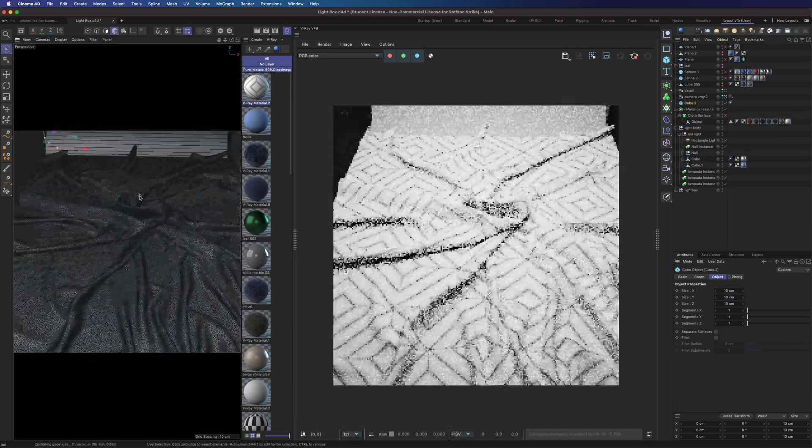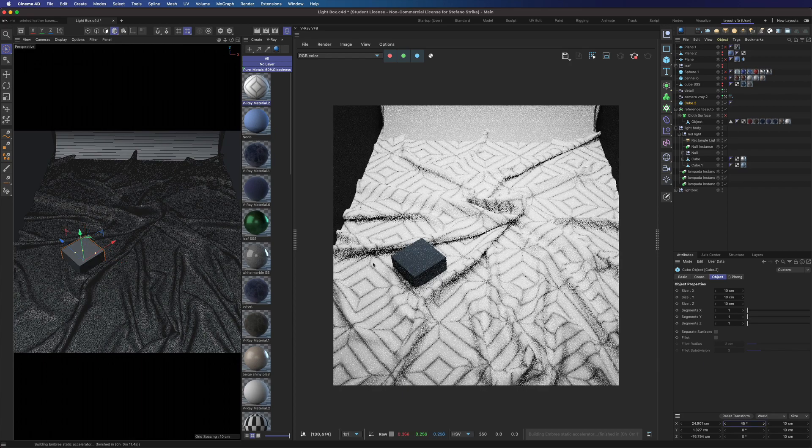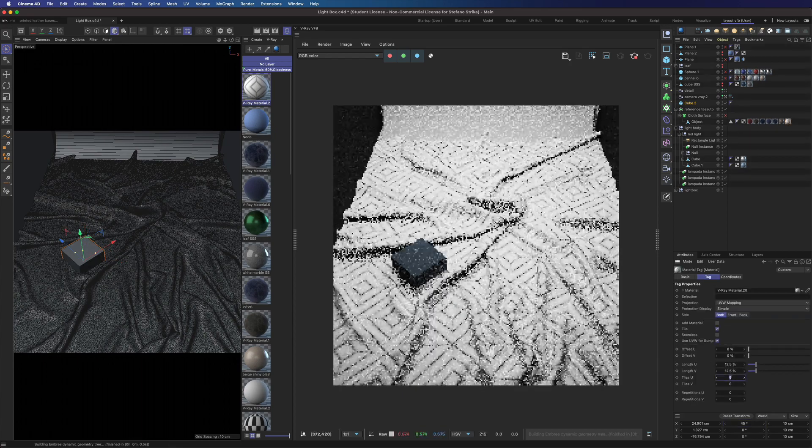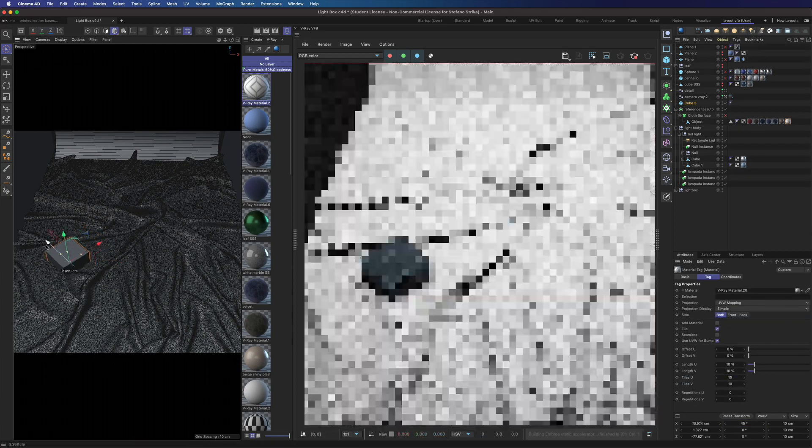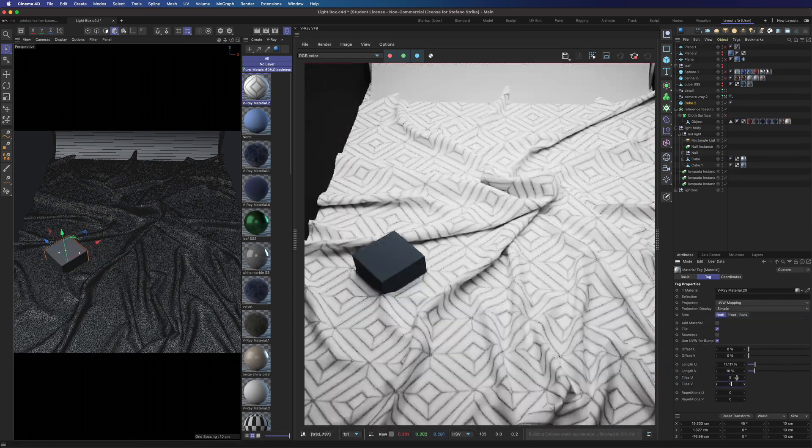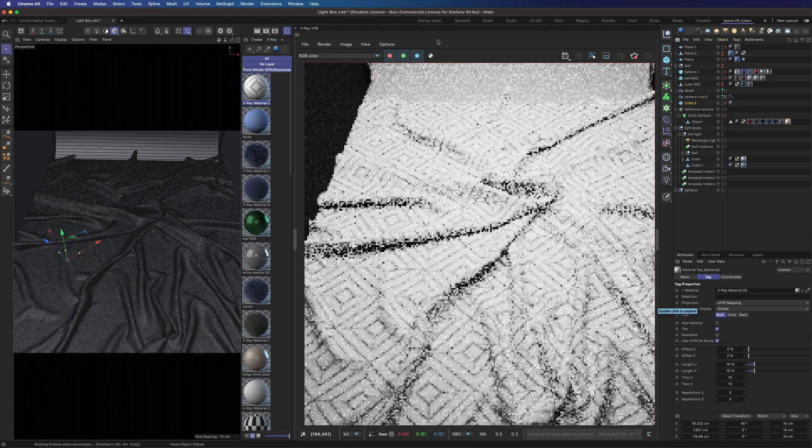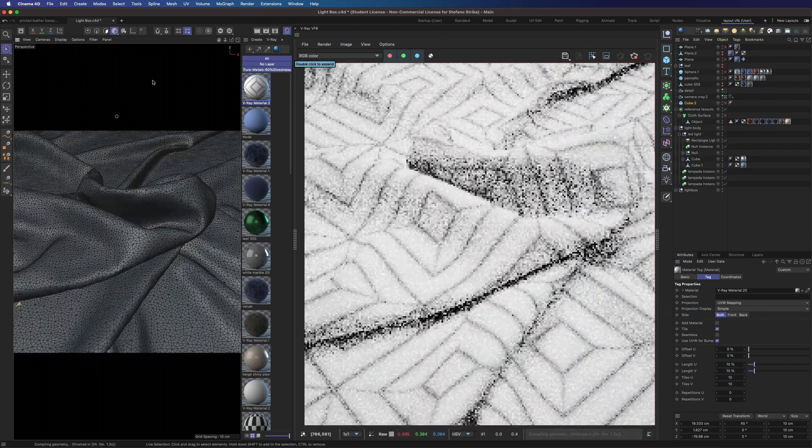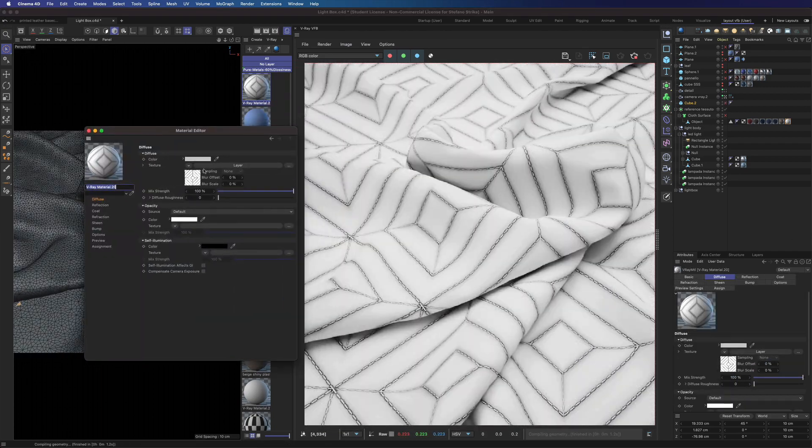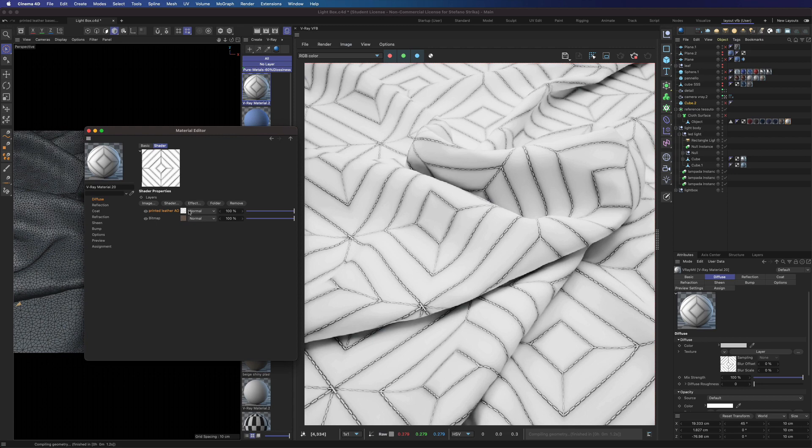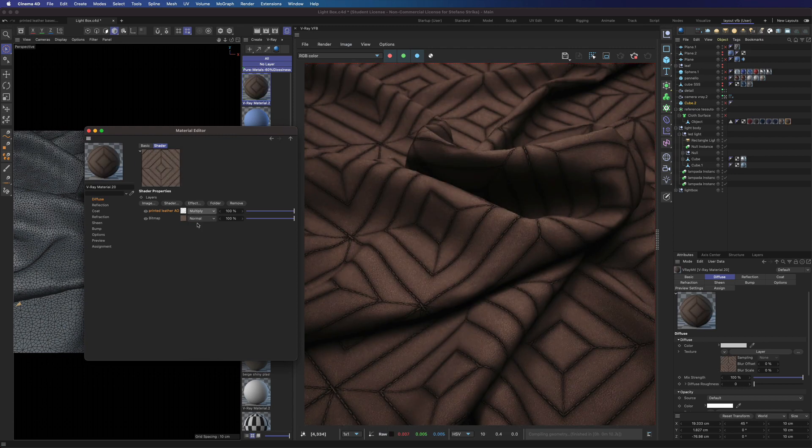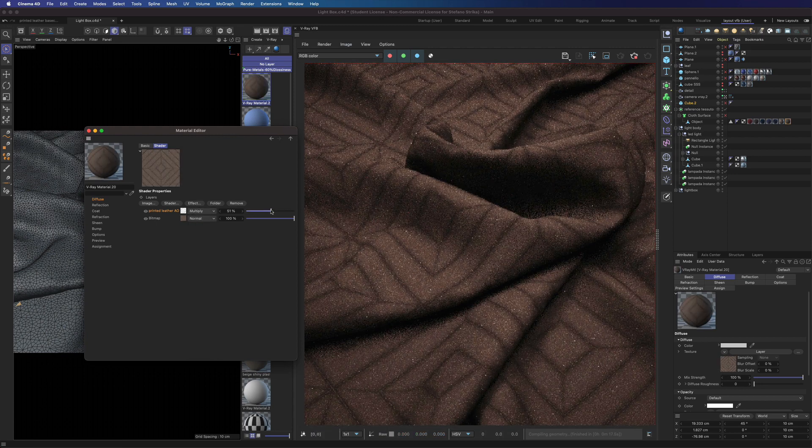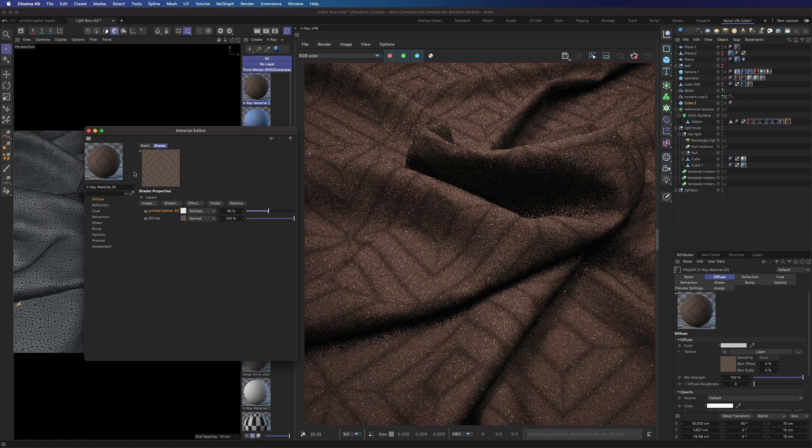We can scale the texture a bit. We will use a simple cube to get the correct size. And we can tune a bit the ambient occlusion in multiply mode. We can add a simple bump map.